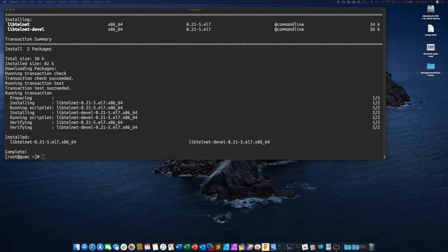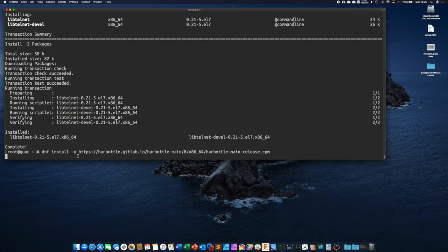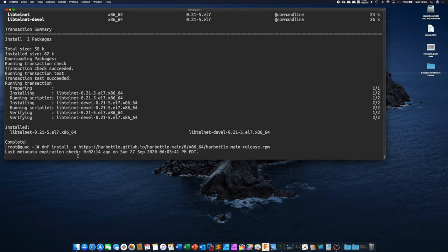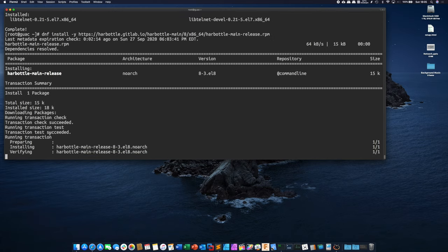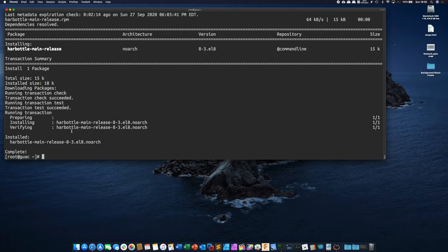And then finally as far as other packages we need are Tomcat which is the web server that guacamole is going to utilize isn't yet released as well for CentOS 8 so we're going to install a third-party repository that's going to handle this for us and then we can just run dnf install Tomcat 9.